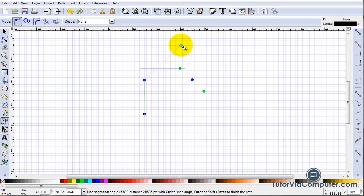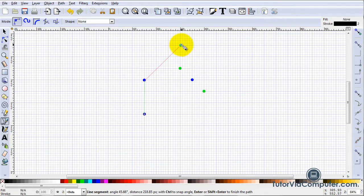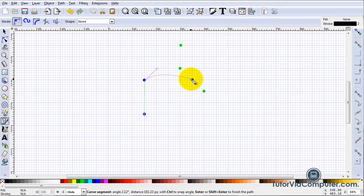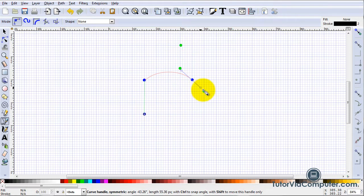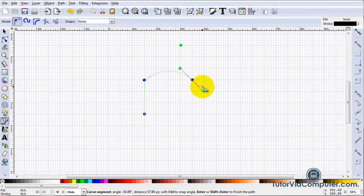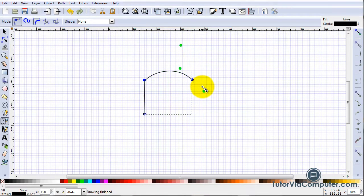If I want a curved line, I can hold down the Shift key while I press the letter U and Inkscape will create a handle, thereby changing my straight line to a curved line.